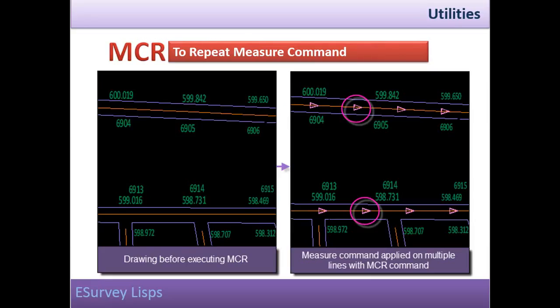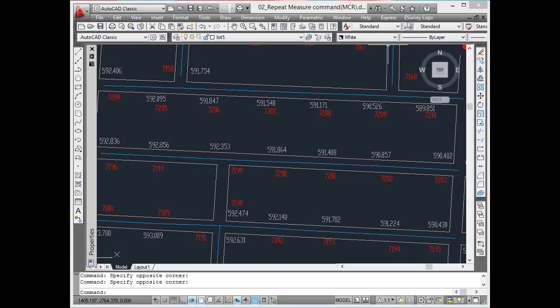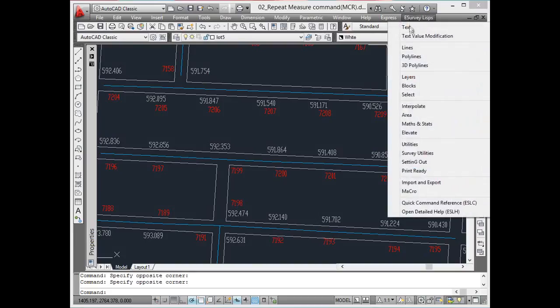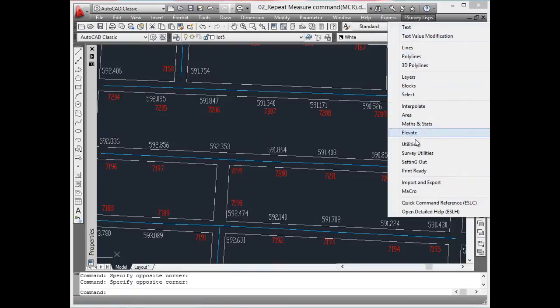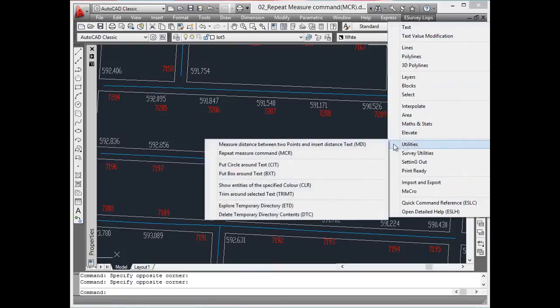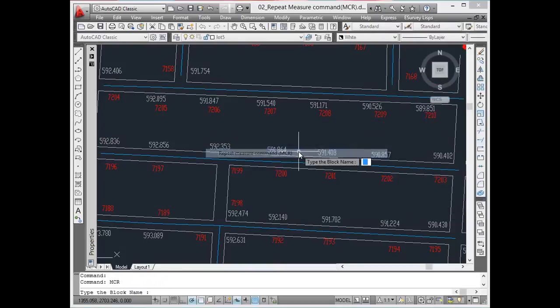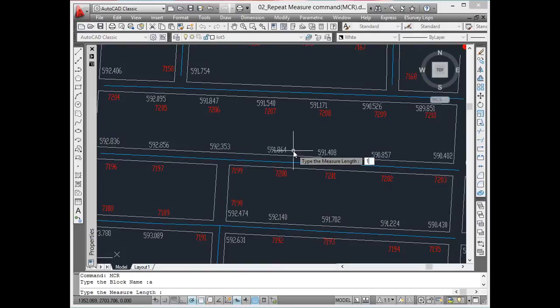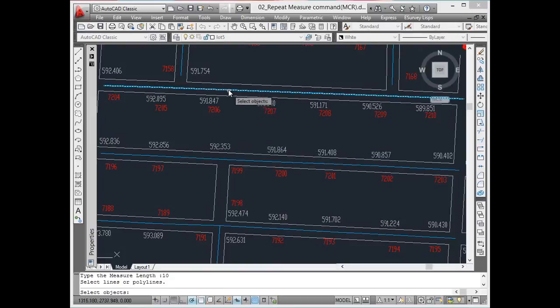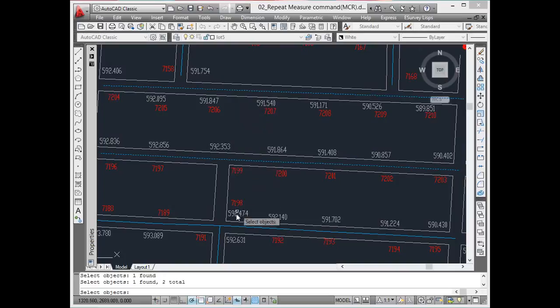Repeat measure command. When working on a big drawing, if you have to measure many lines, then the measure command should be repeated multiple times. However, using MCR command, the measure command can be run on multiple lines.